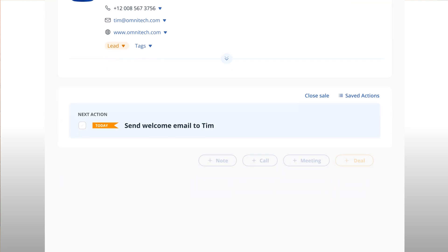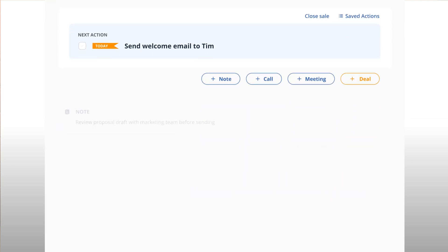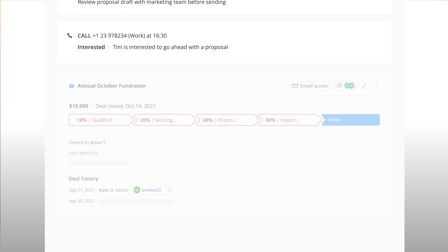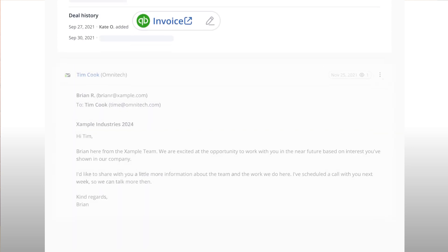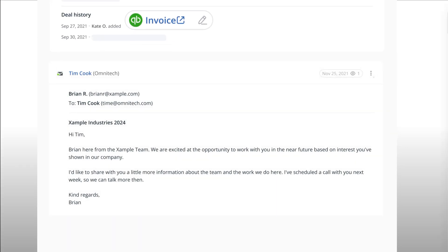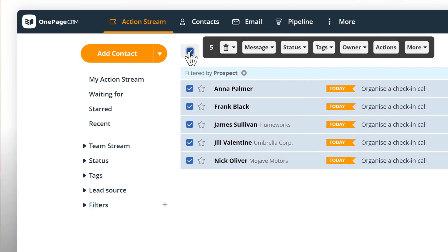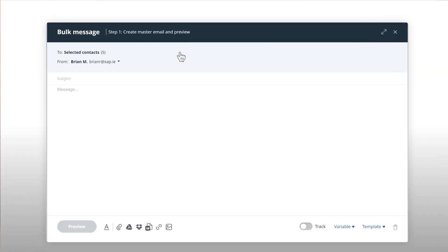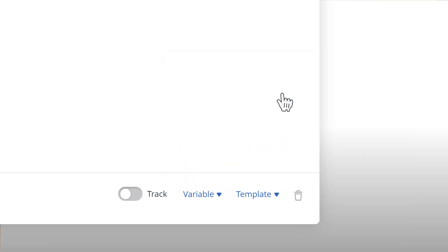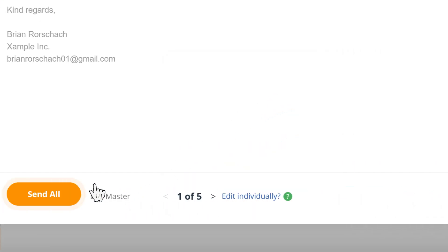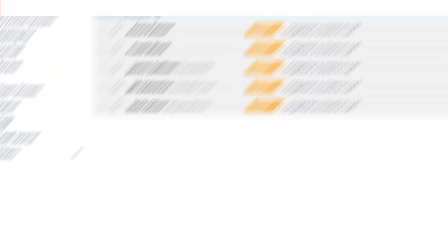They have all the information you need. Notes, calls, deals, invoices, even emails. You can email contacts in bulk, use templates, track email opens, everything without leaving your CRM or paying for additional apps.